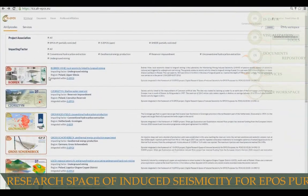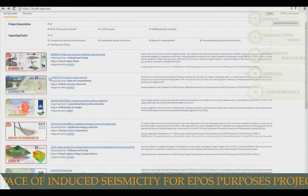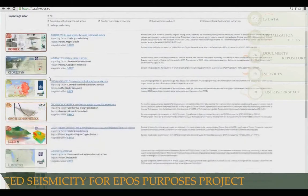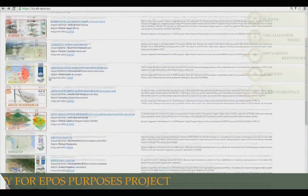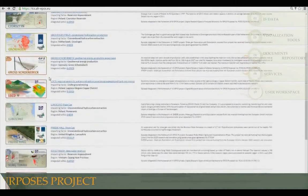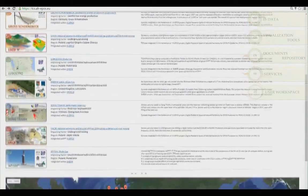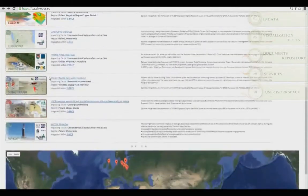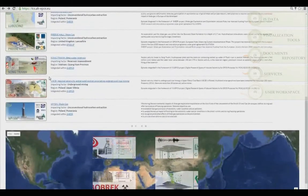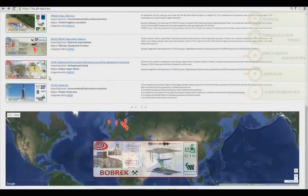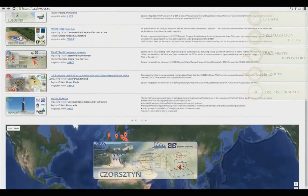The platform is being developed further in the EU Horizon 2020 EPOS IP project. The TCS is designed as a functional e-research environment.